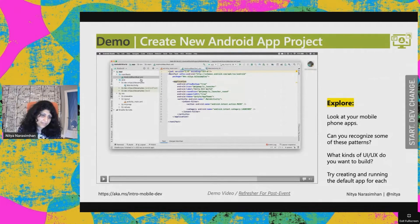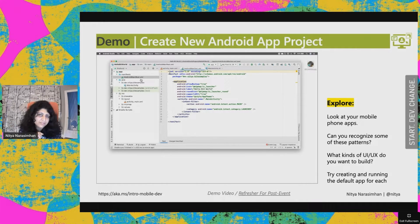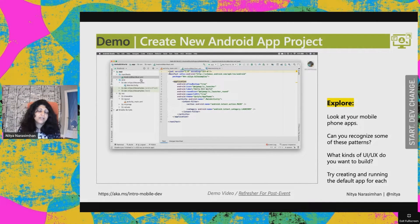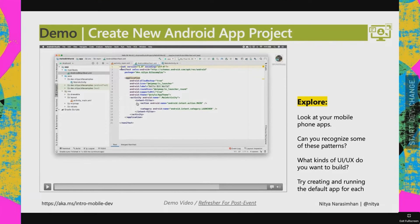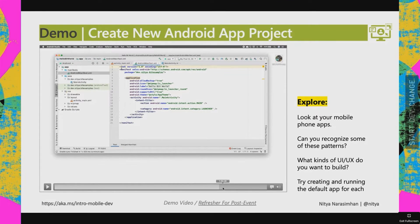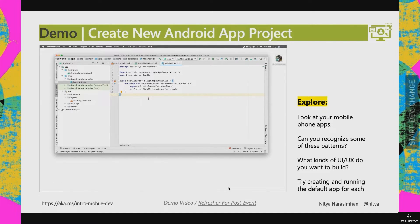The Android Manifest is a packing slip for your app — it defines for both the Play Store and the installer what components your app has, so remember that term 'components.' Resources are the non-code assets packaged with your app. At this point, without changing a single line of code, you've scaffolded out a default app. Let's see what it looks like by running it on an emulator.